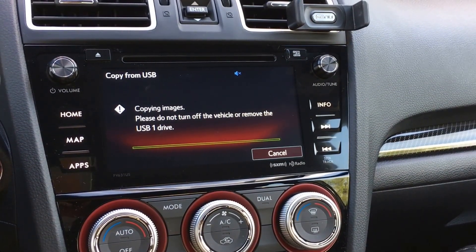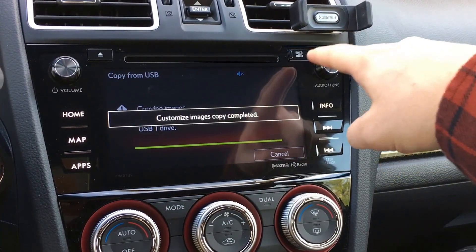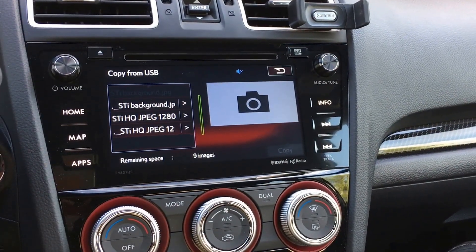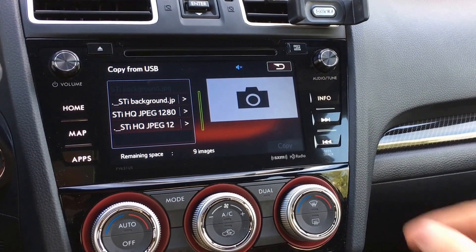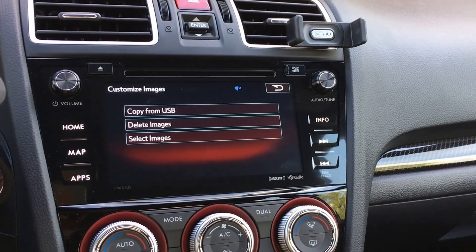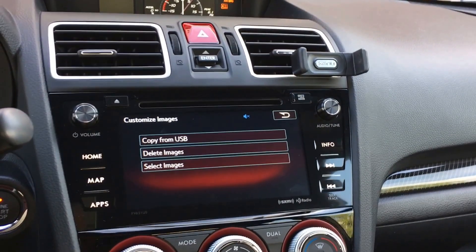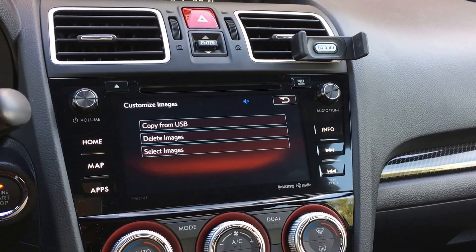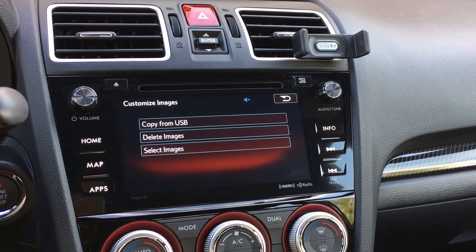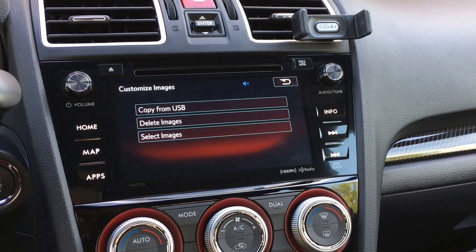Now, we do have the option of loading the image via the micro SD card slot. I personally didn't want to mess with that SD card because that is where all of our maps are currently stored for the GPS system, so I just didn't want to touch that.